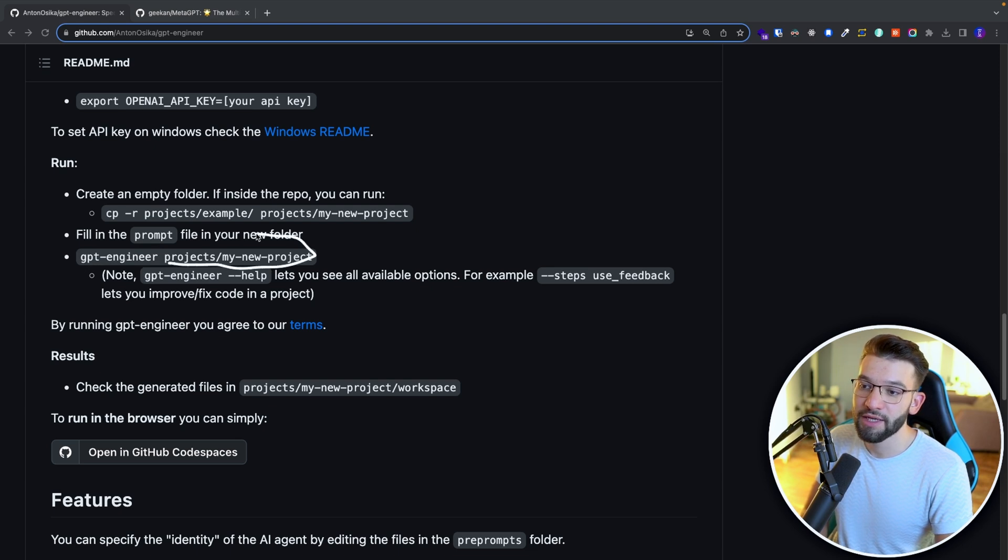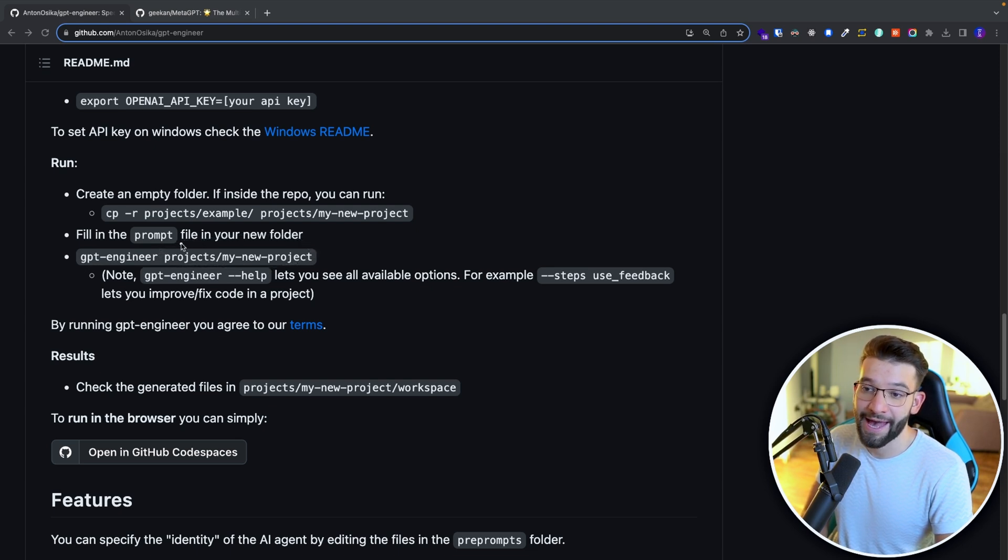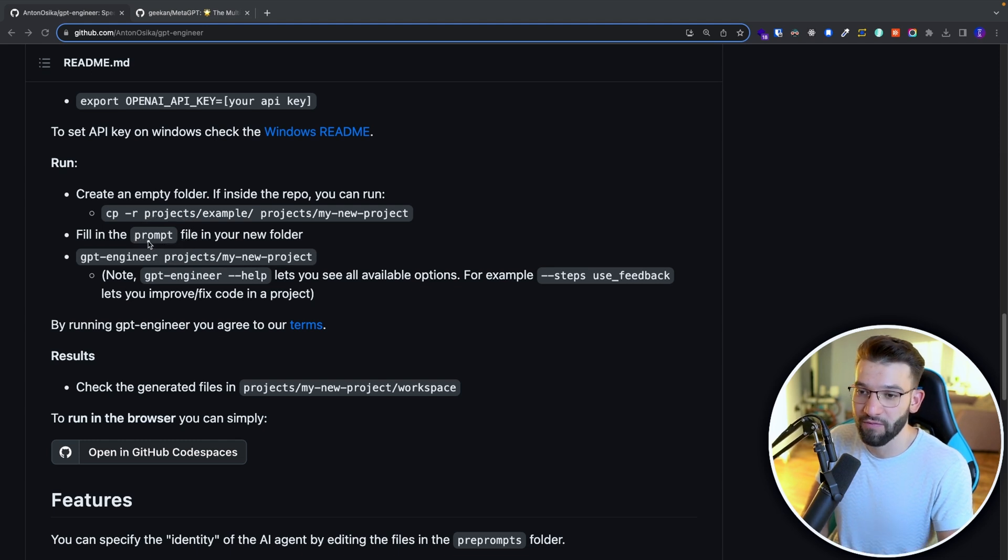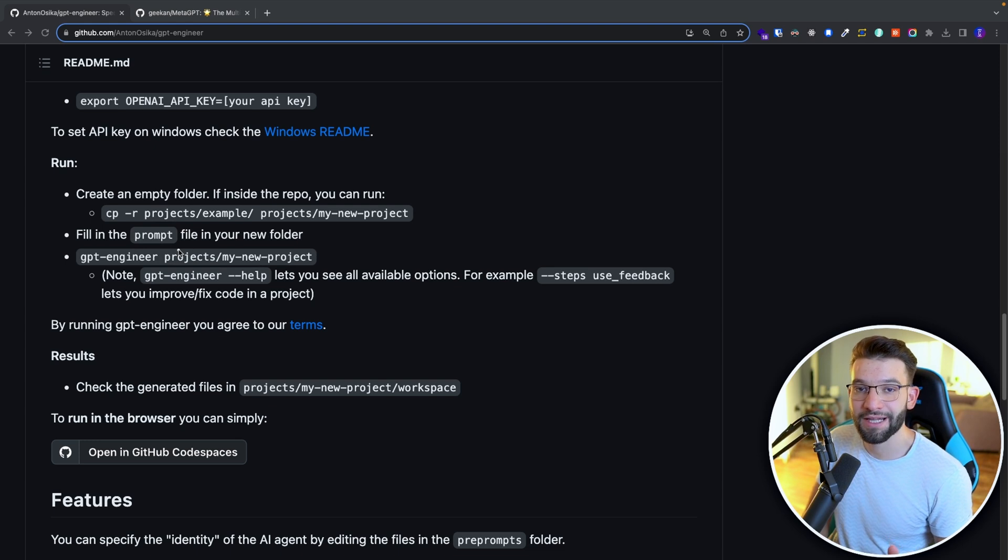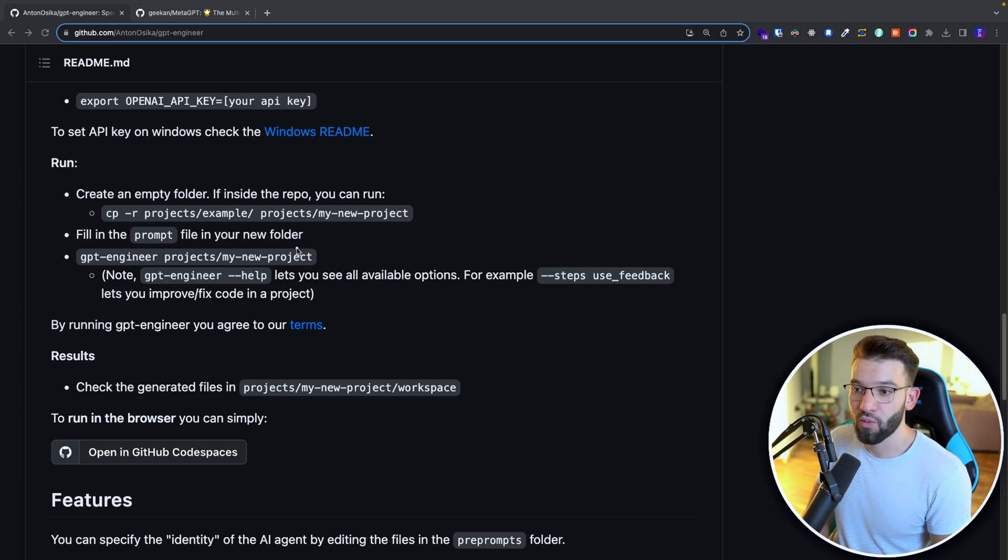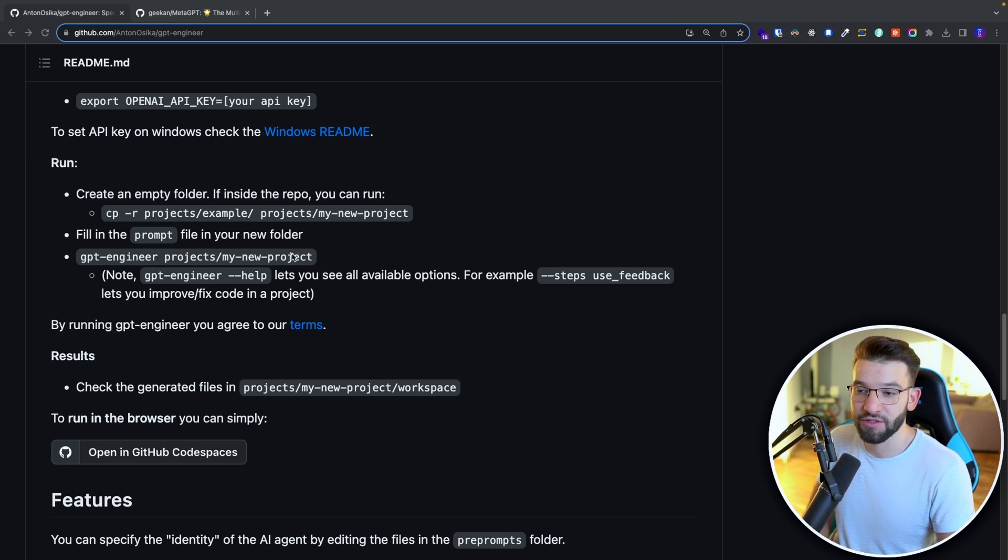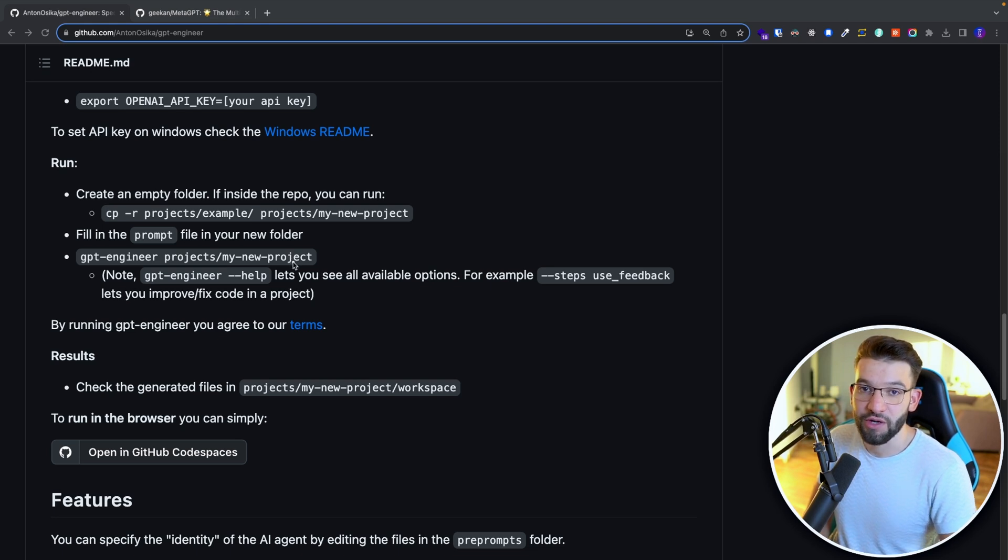You link it to the file you created that has the prompt file inside of it. And inside the prompt file, you need to put exactly your prompt. Like exactly what you want to generate, what the project is and what you want the AI to generate for you.